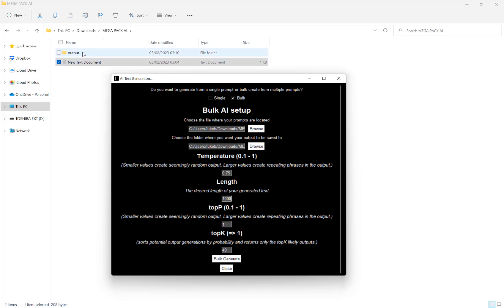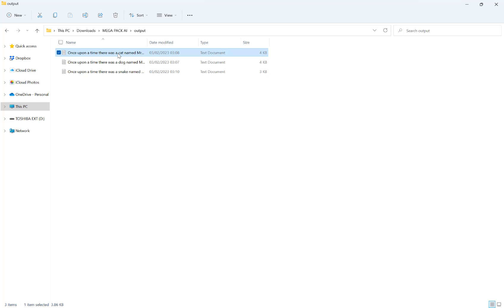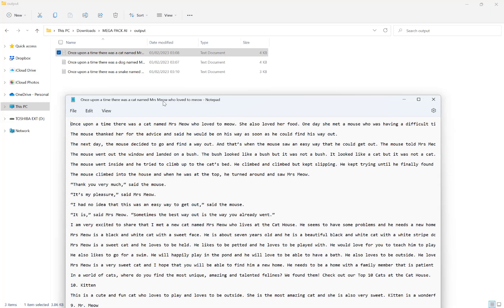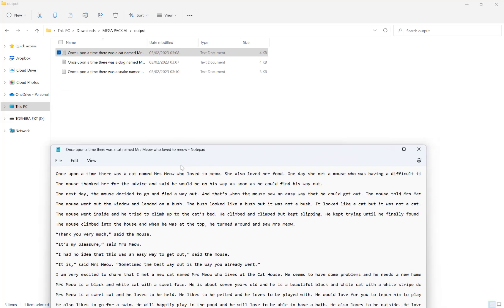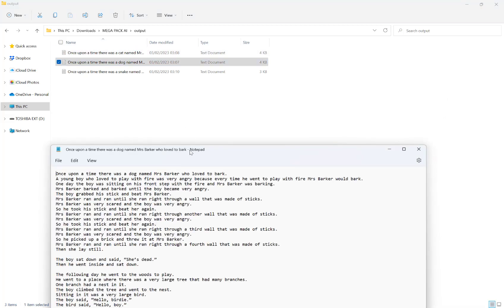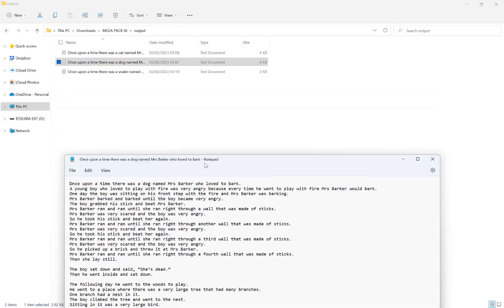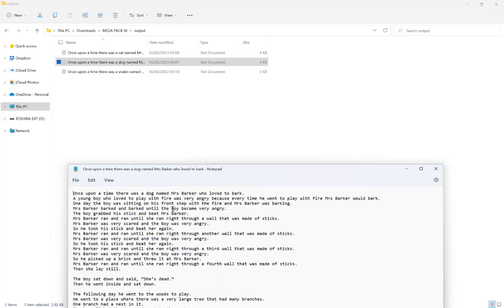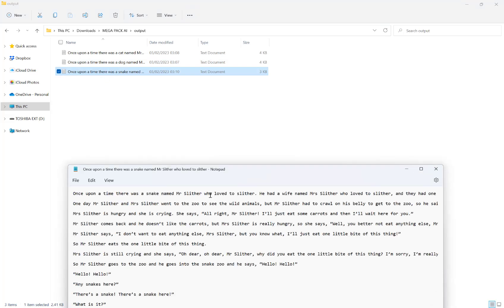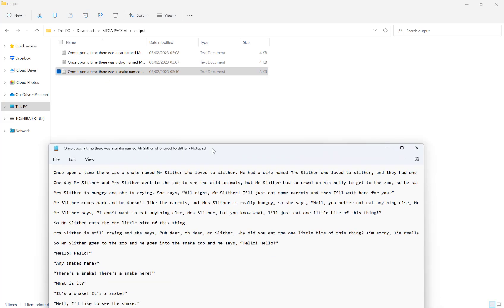Then if I go to that folder I selected earlier, you'll now see I have three text files for the three prompts and each text file is named a prompt. I then go into each one. You can say I've got my story about cat named Mrs. Meow. Now, my story about Mrs. Barker who loves to bark, and then my story about my snake named Mr. Slither.